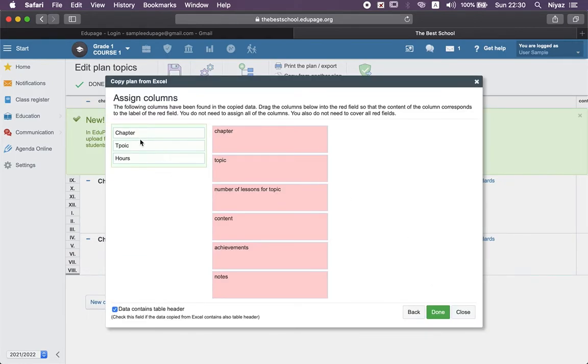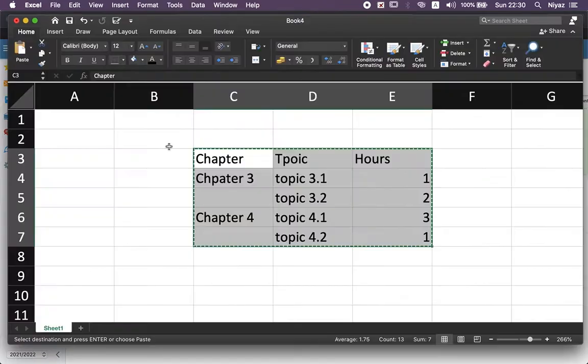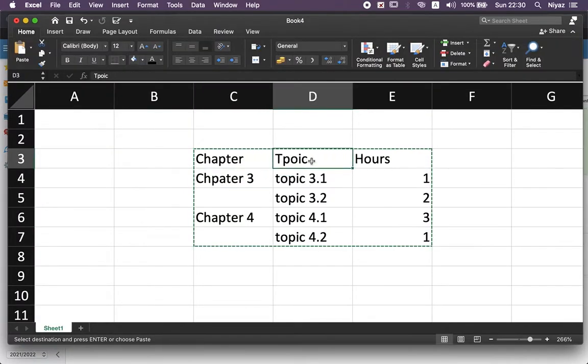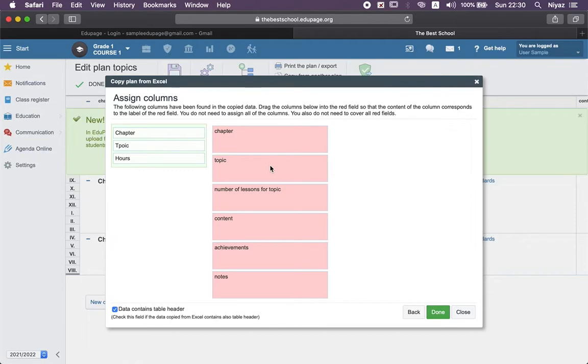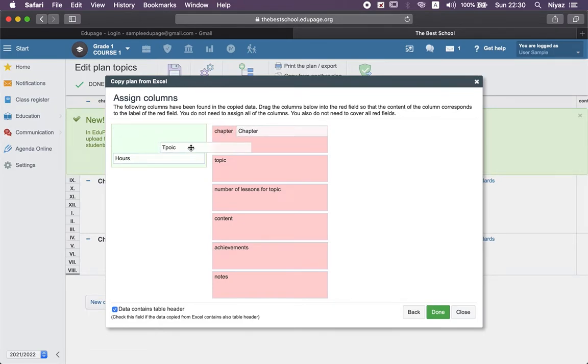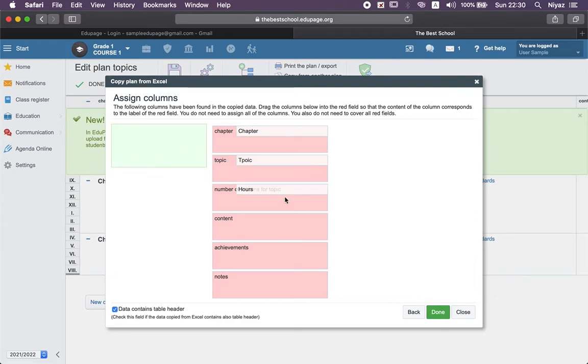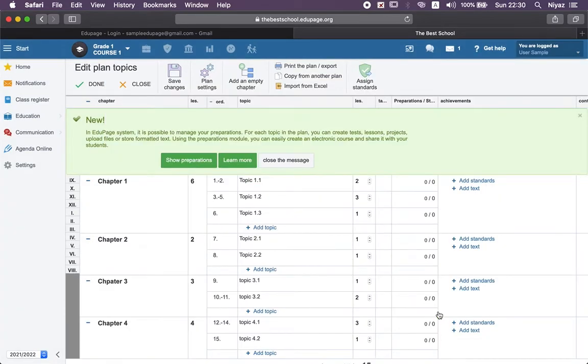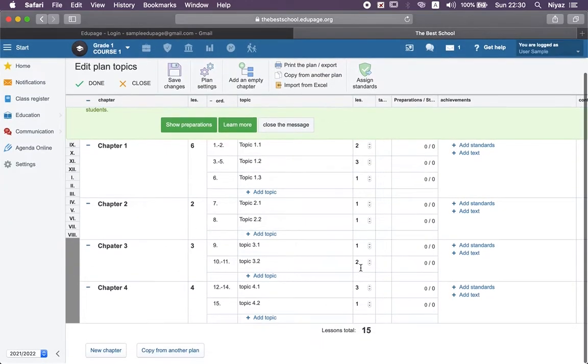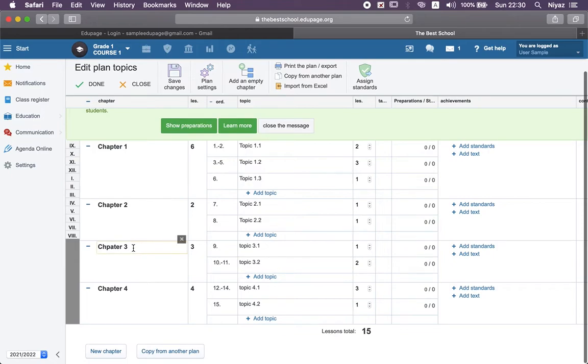Now what you need to do here, you need to move your titles to match what's here: chapter to chapter, topic to topic, and hours to number of hours. And done! What's not here is automatically added here - chapter 3 and 4.